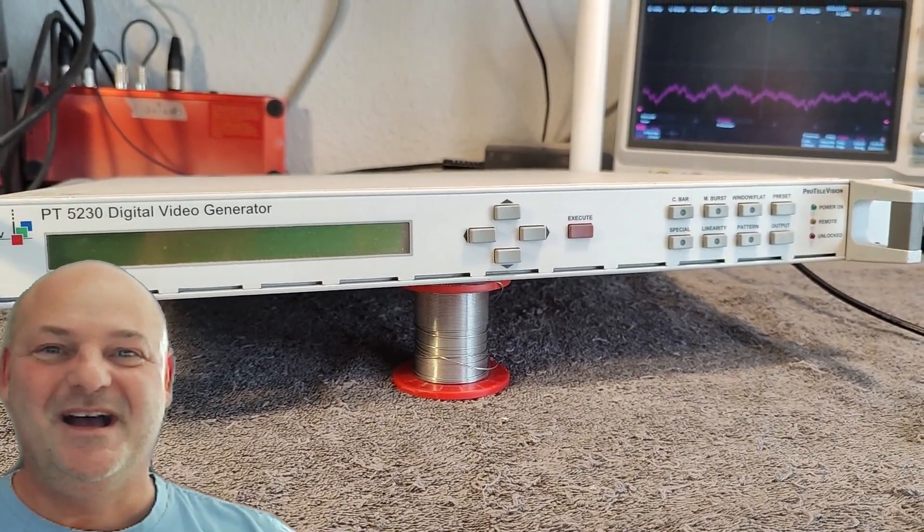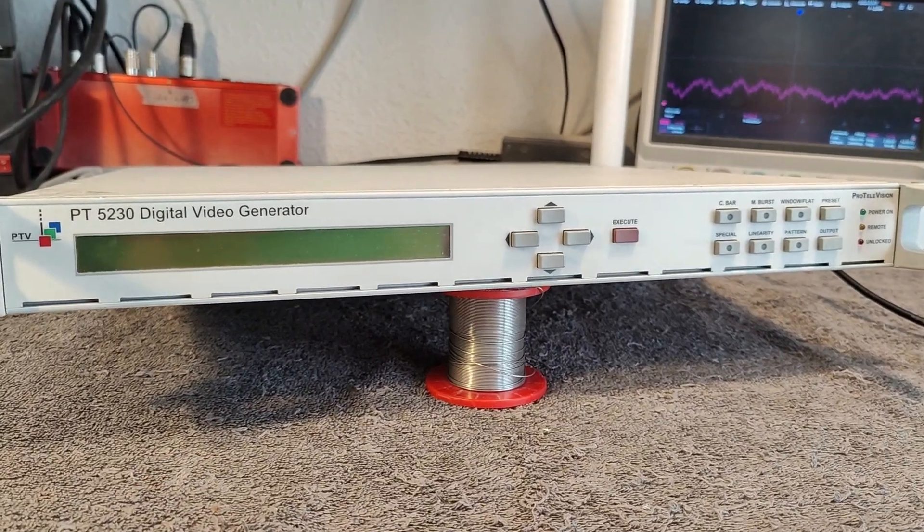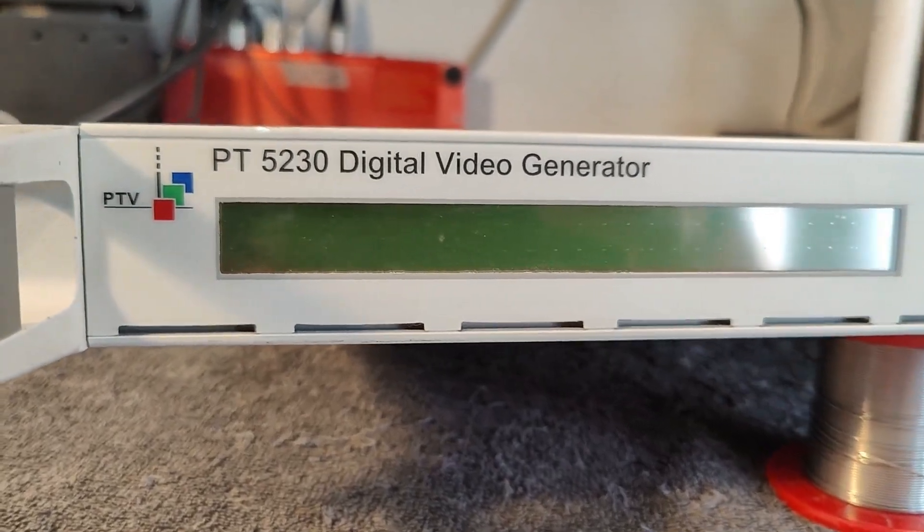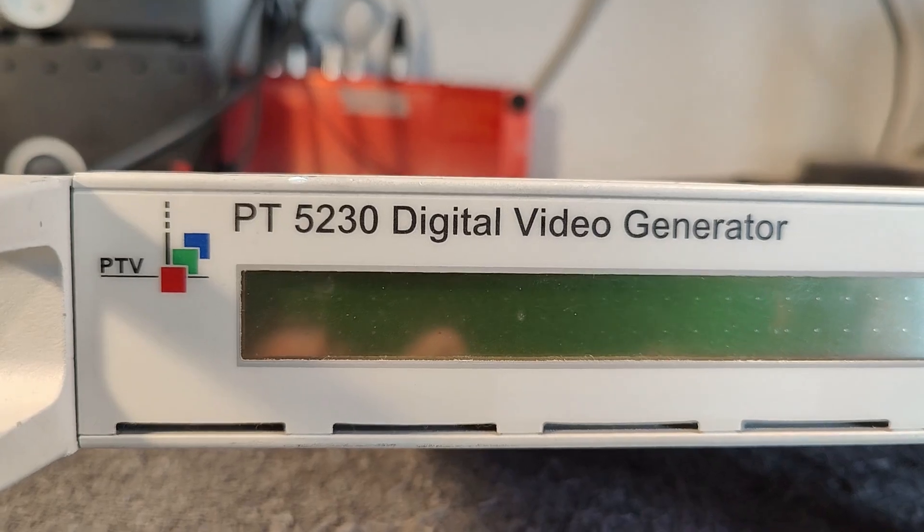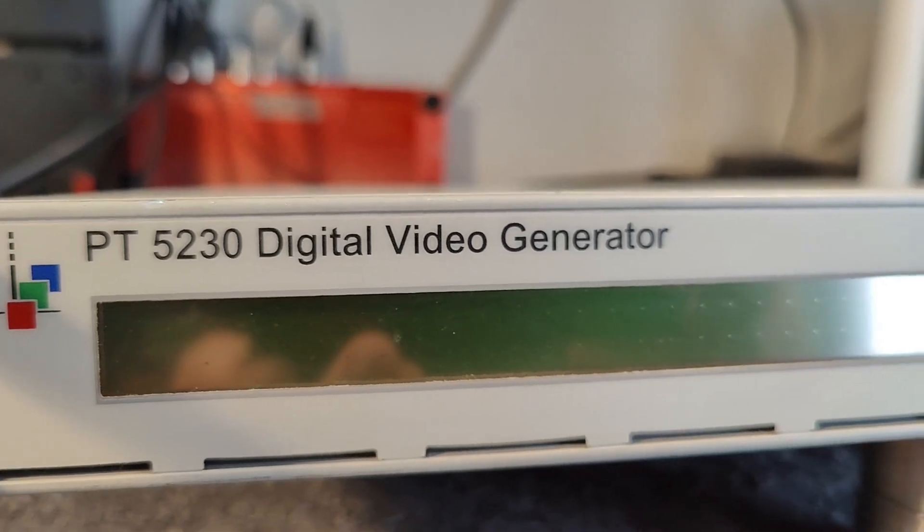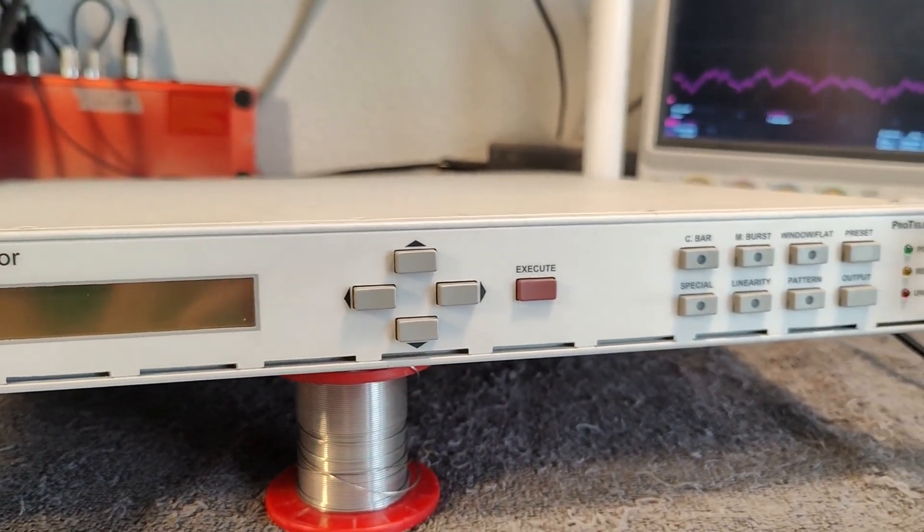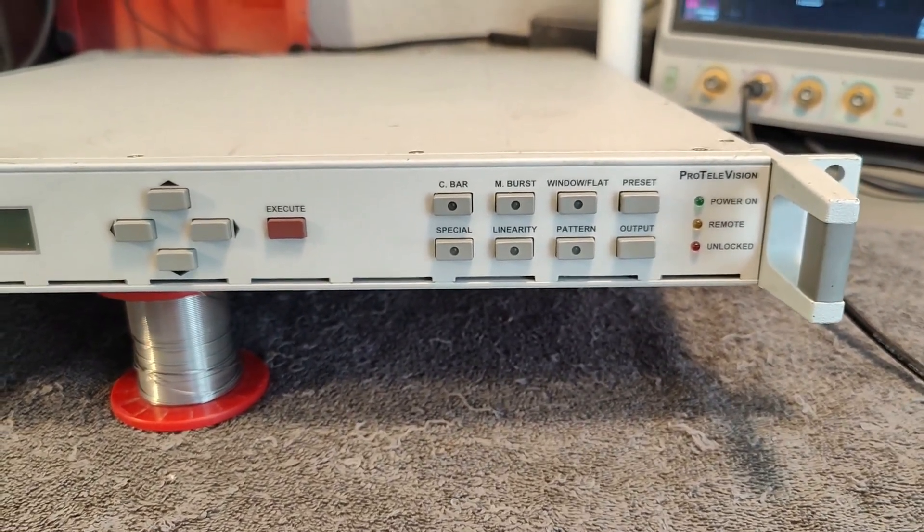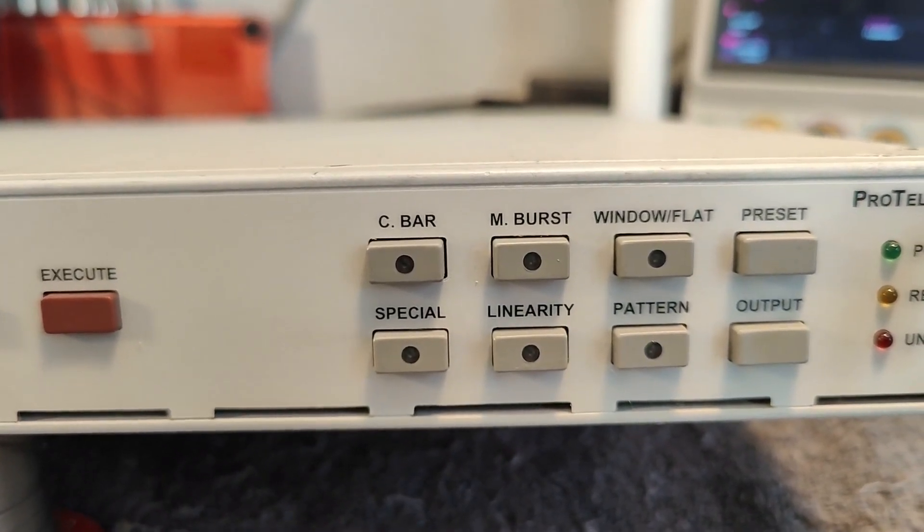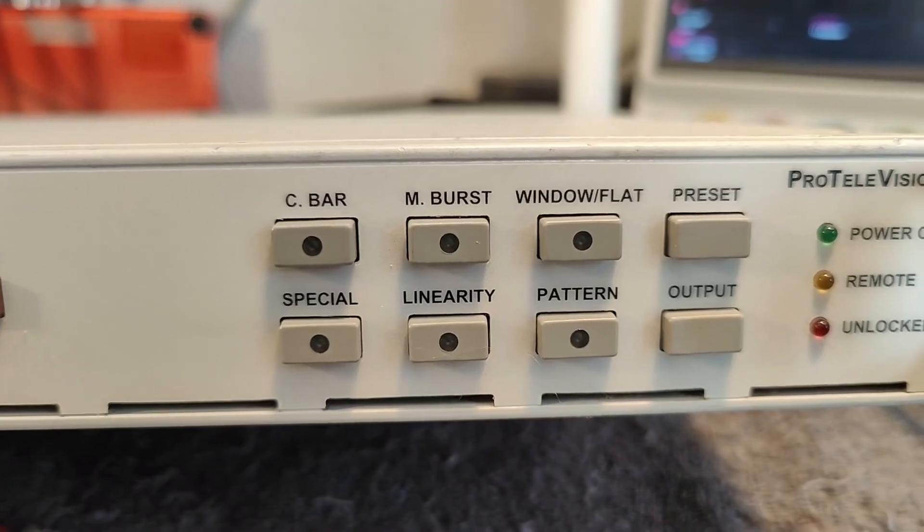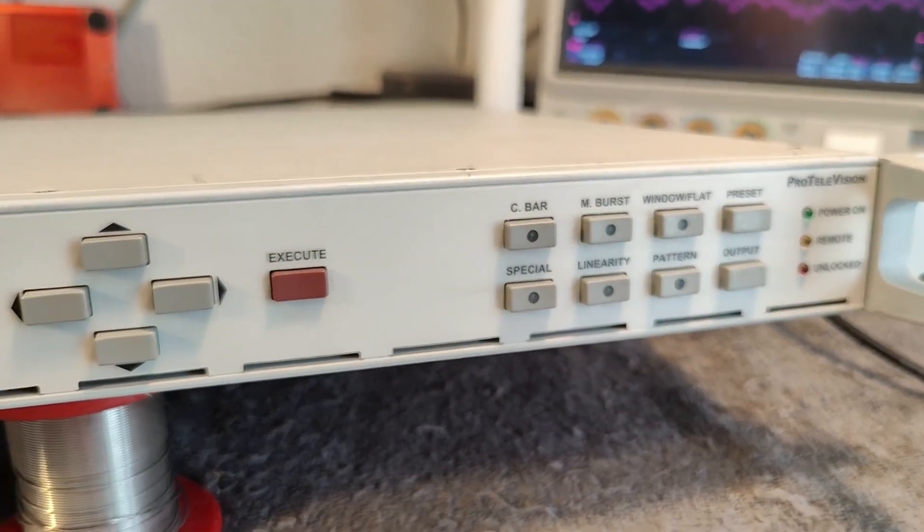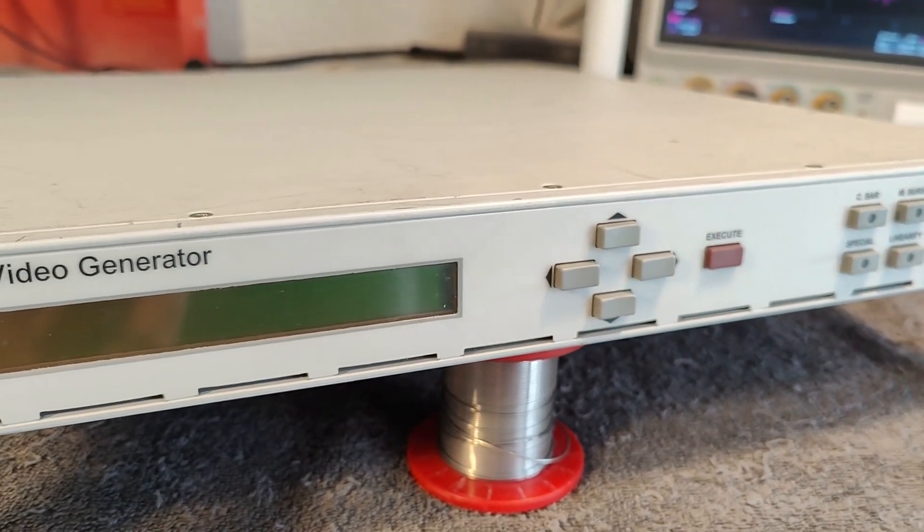Welcome to a new test and teardown video. This time it's a PTV, that's the name of the company or this product. It stands for Pro Television, the PT5230 Digital Video Generator. It's a one unit 19 inch rack and I bet this one can do color bursts and all sorts of funky test patterns for television stations. Of course this was used in the 90s back in the good old days before all this digital stuff.